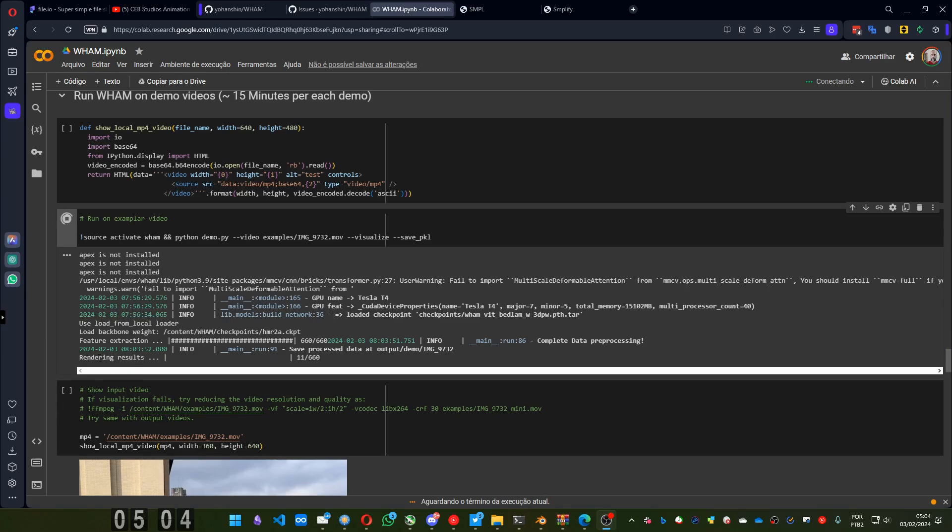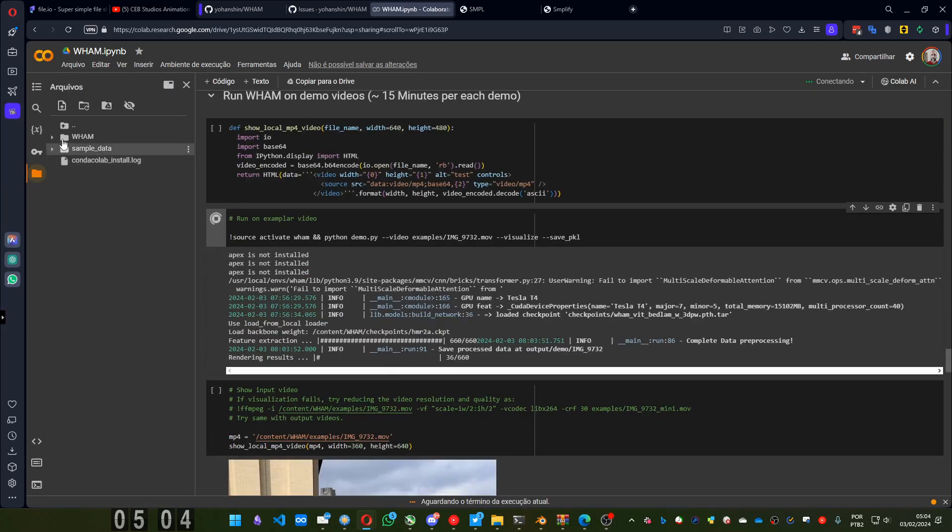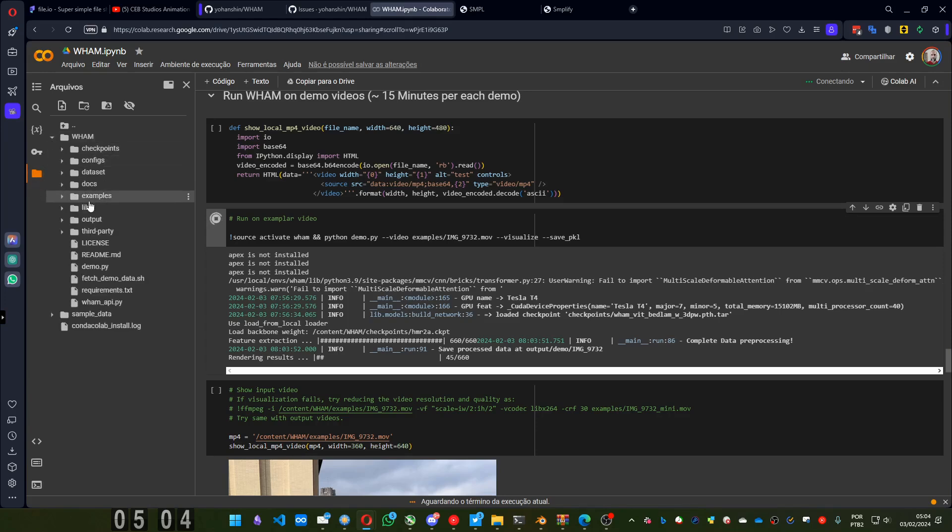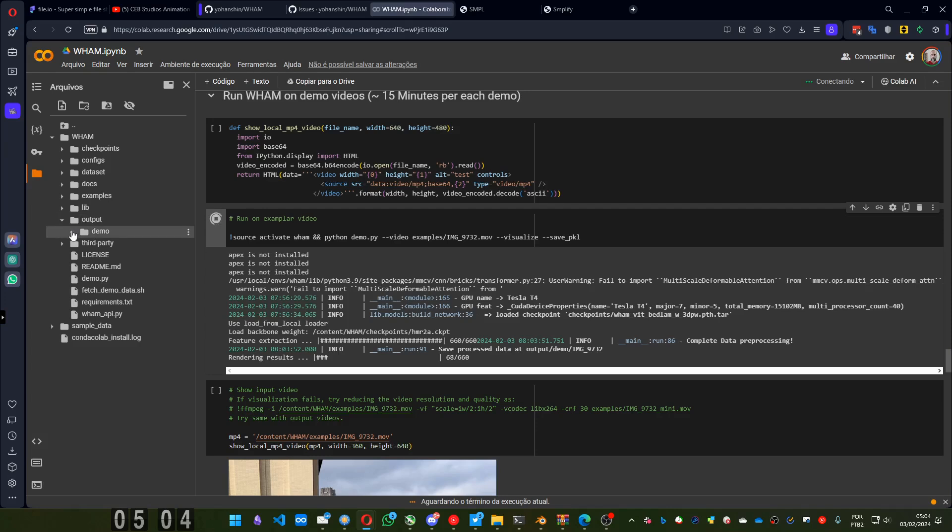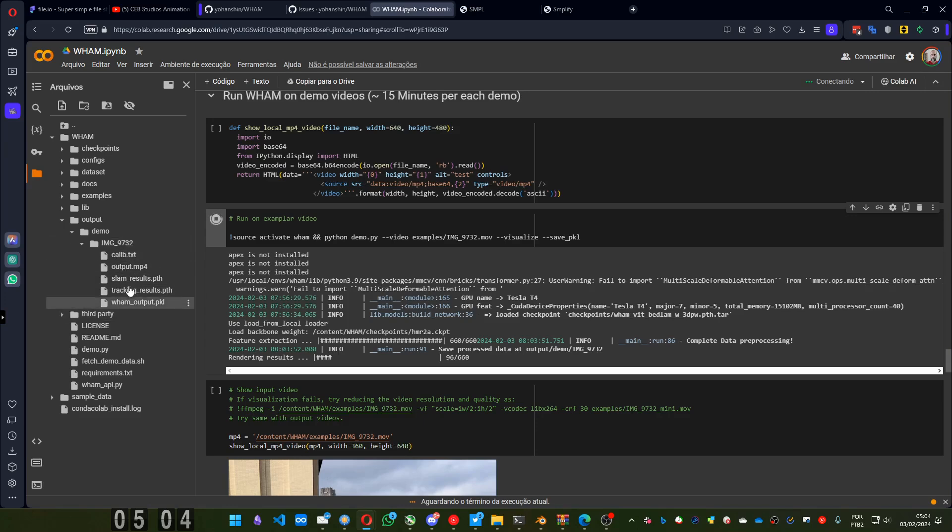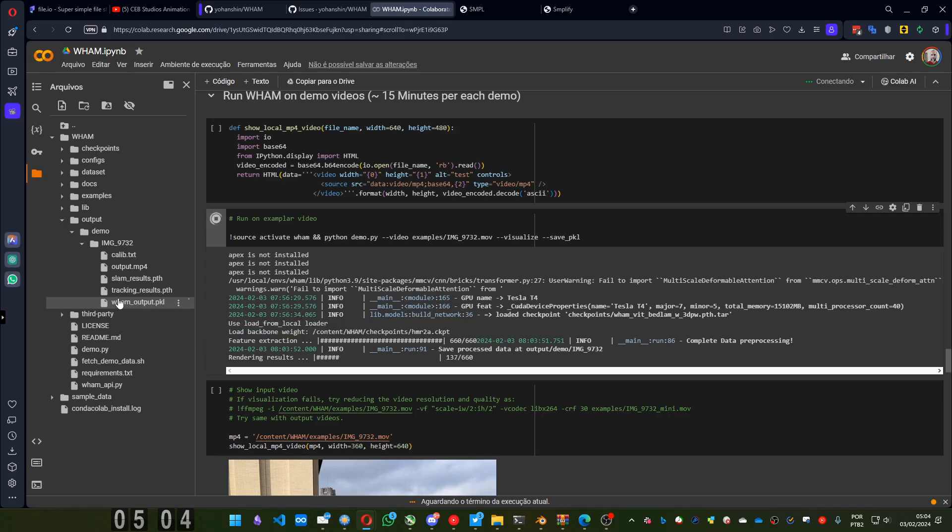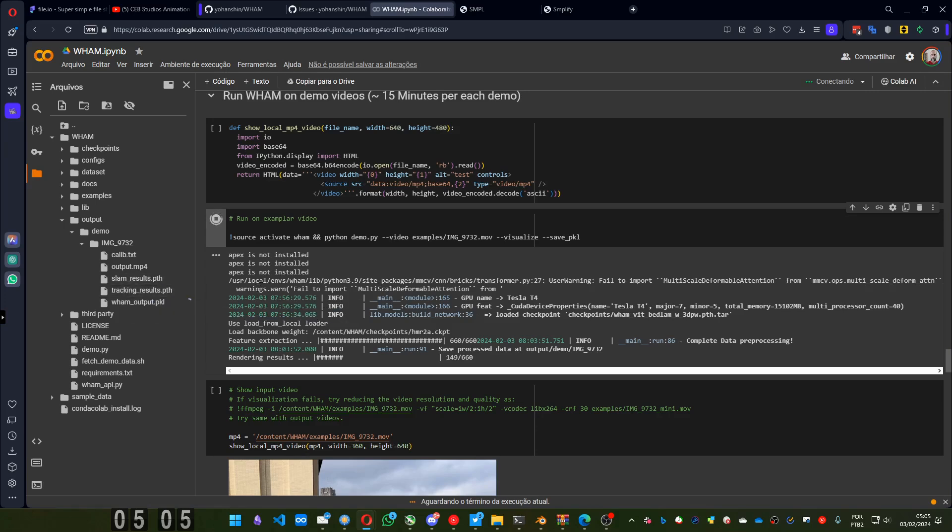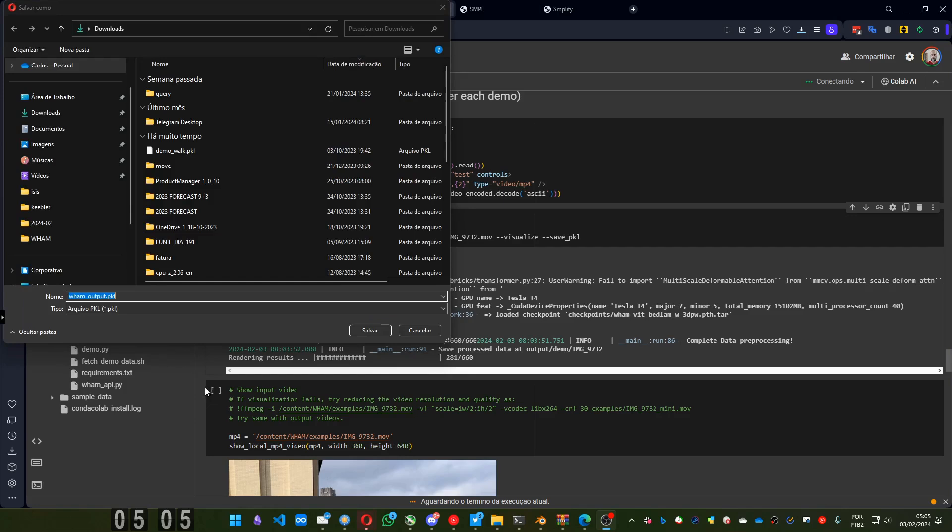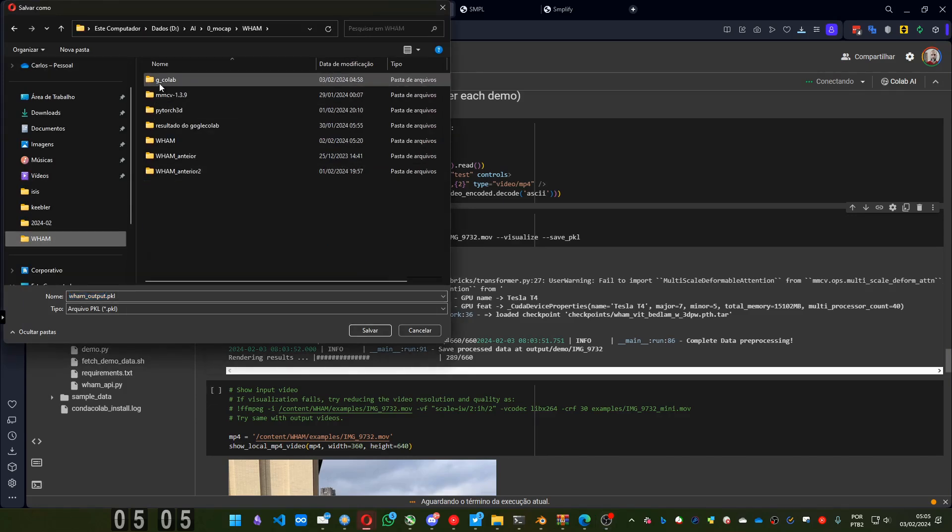And now it starts rendering the results. But while it is rendering, we already can see what we have. You can find the important data inside output, WHAM output, demo and the name of the file that you used. In this case, it's the image 9732. And inside it will have all these files. It's rendering this output.mp4. But what we need is WHAM output.pkl. You can press on this button on the side and choose download. And it's preparing the file you can see here. So we can download it.